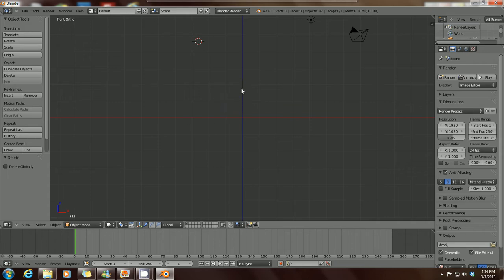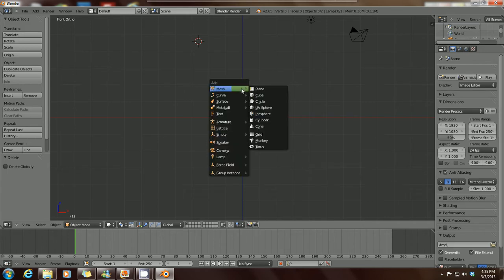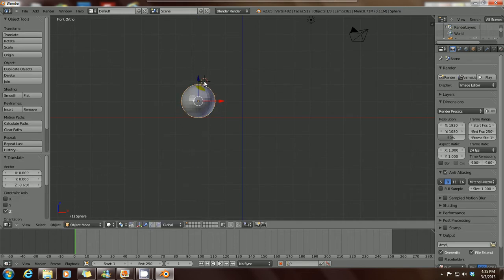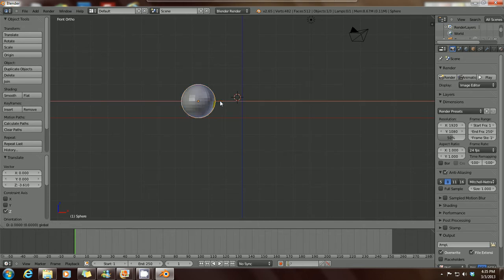We're going to add a UV sphere. Just press Shift+A on your keyboard and go to UV sphere. Wherever this little target cursor is, that's where your mesh is going to appear. So if you add a mesh to your scene, that's where it will appear. Hold down left mouse button on the X axis and drag that over to the center of your scene.